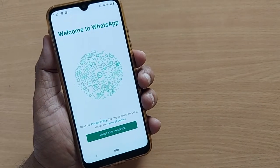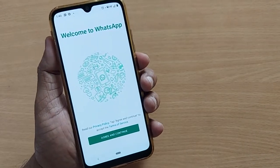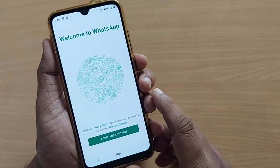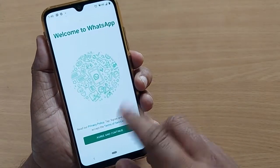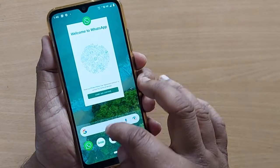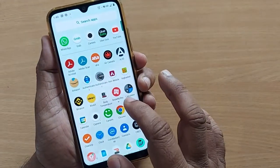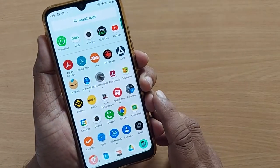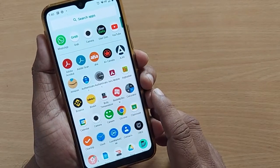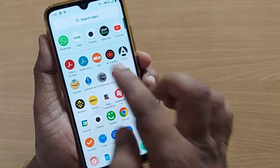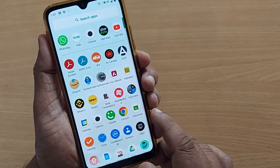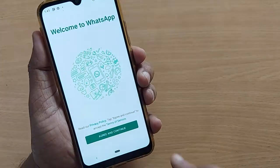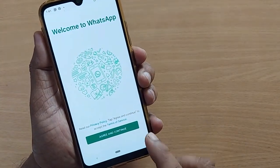Hi, welcome to my channel. In this video we're going to see how to open a WhatsApp account in the US. If you haven't downloaded WhatsApp yet, you can download it from the Android Play Store. After downloading the app, open it.